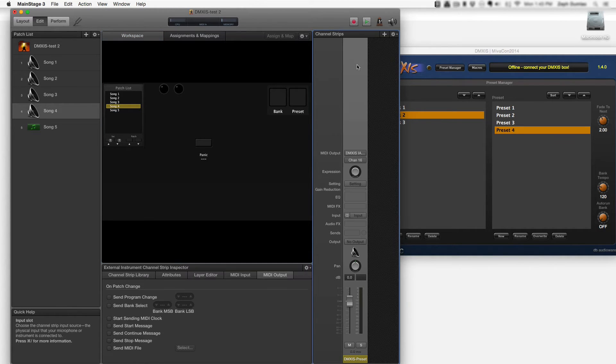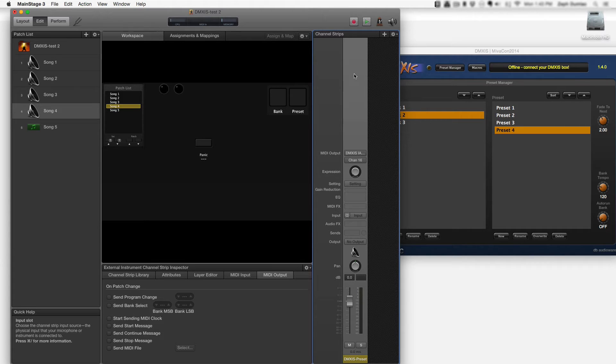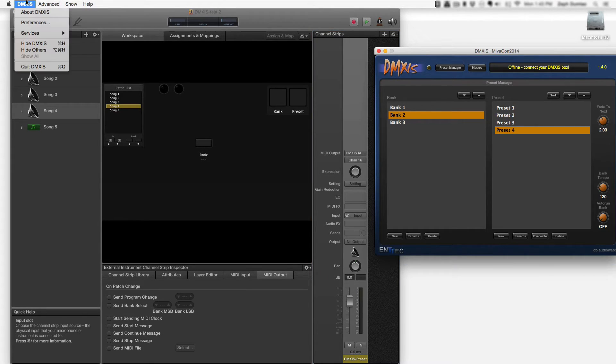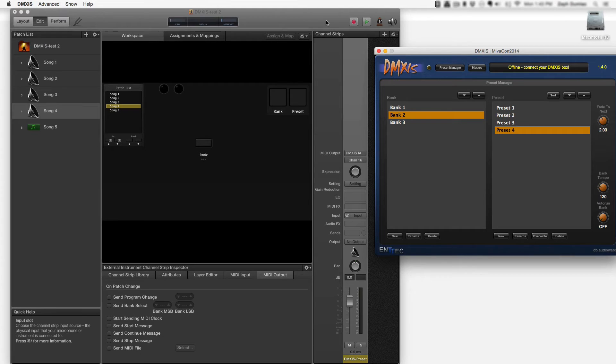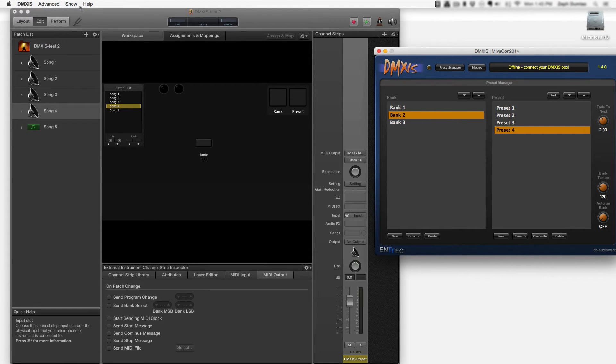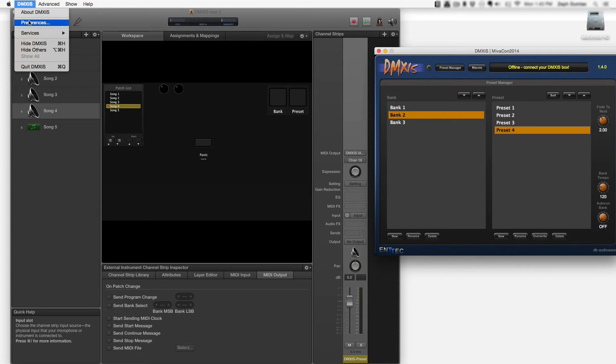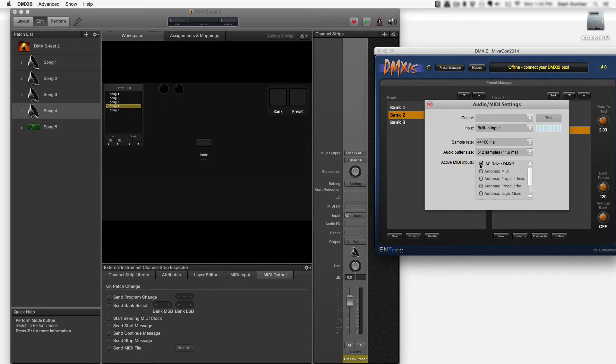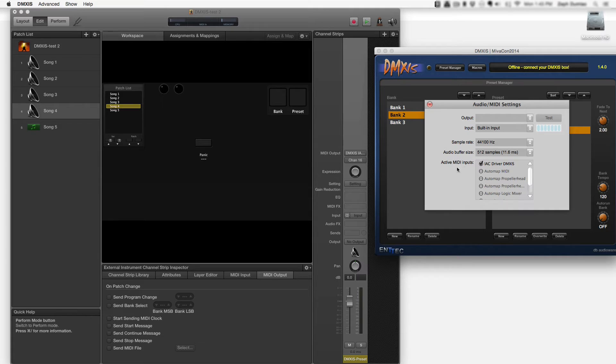On the DMXIS side you want to configure the IAC driver before opening up DMXIS. When you go into DMXIS preferences you'll see the IAC driver port as an available option under active MIDI inputs and you want to make sure that that is checked off in DMXIS.